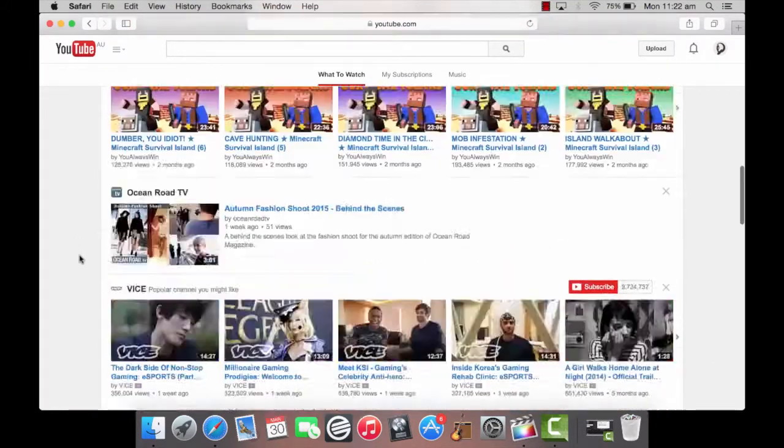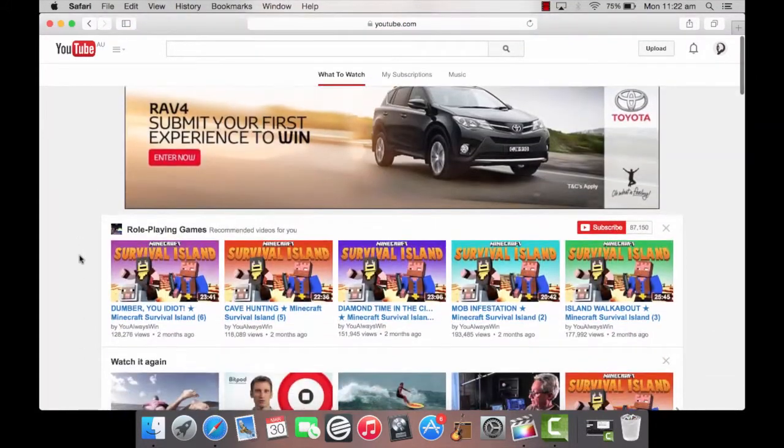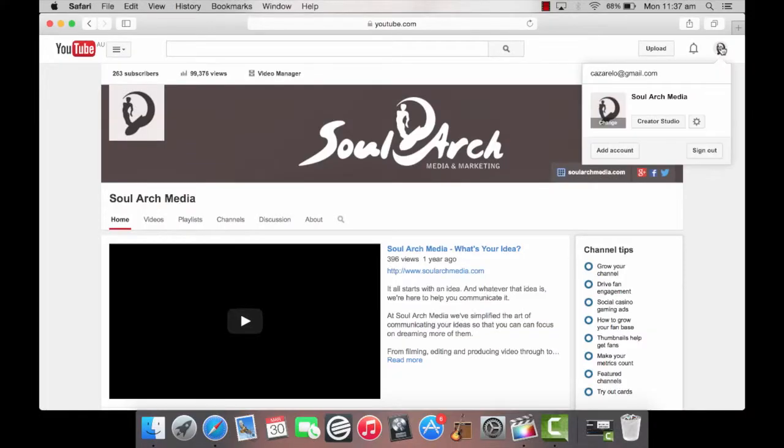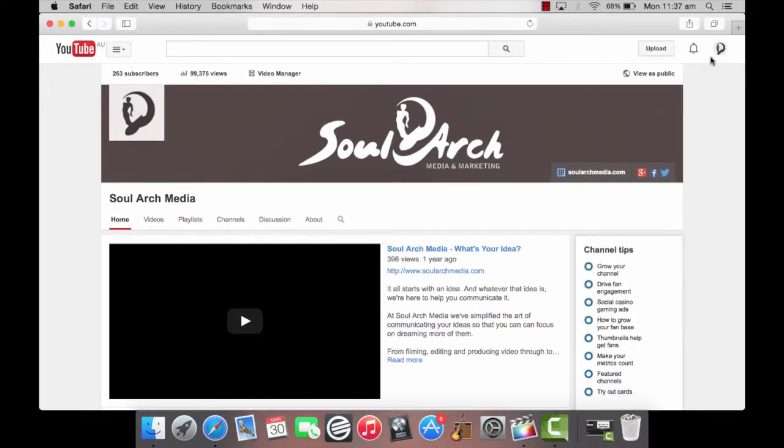So let's upload your video. First, log into your YouTube account or create one by following the prompts from the YouTube homepage.